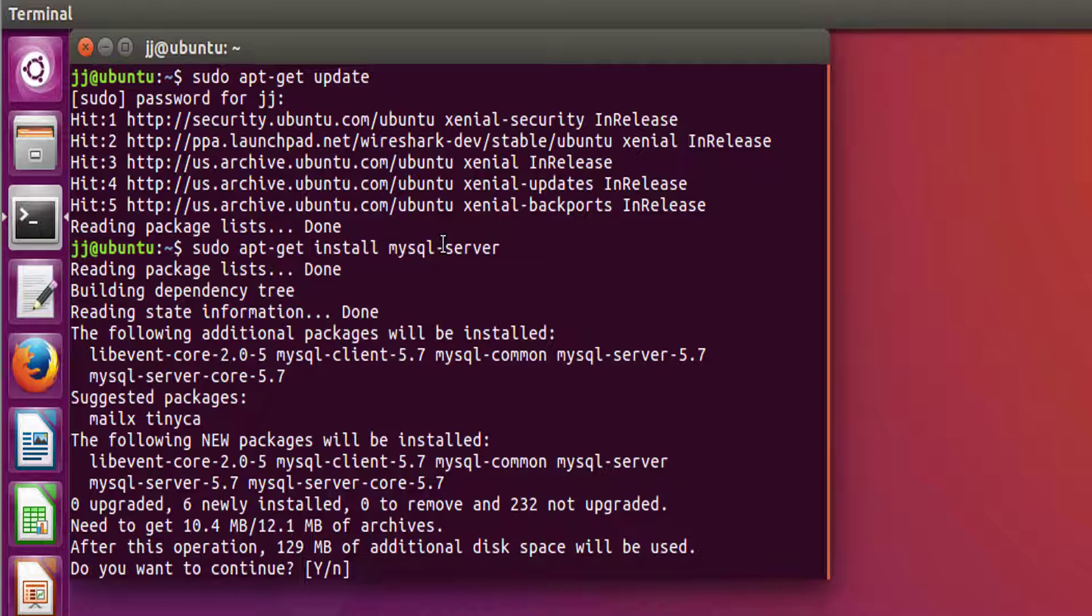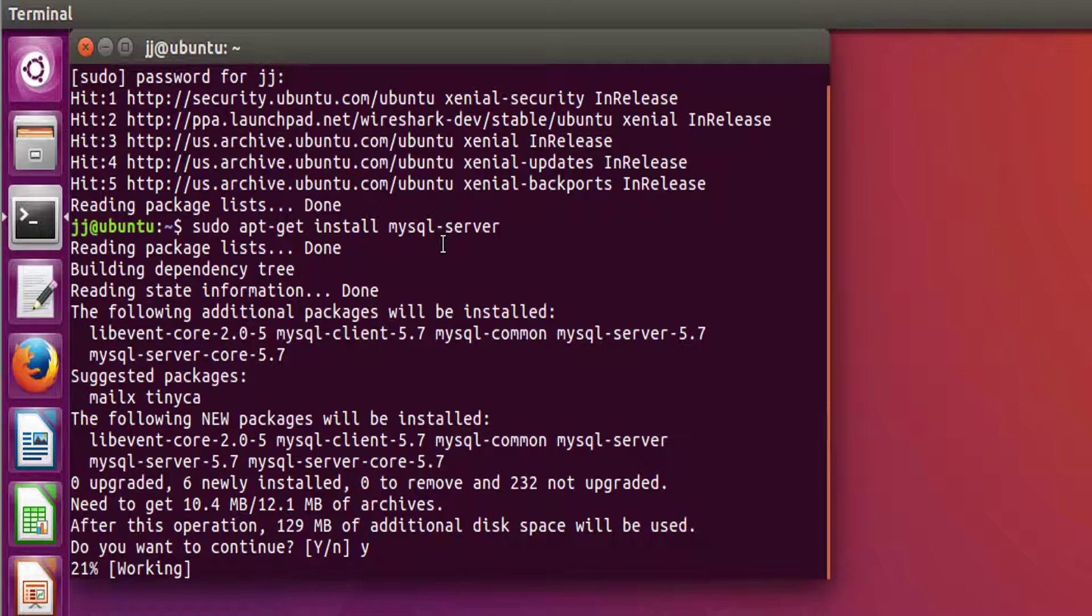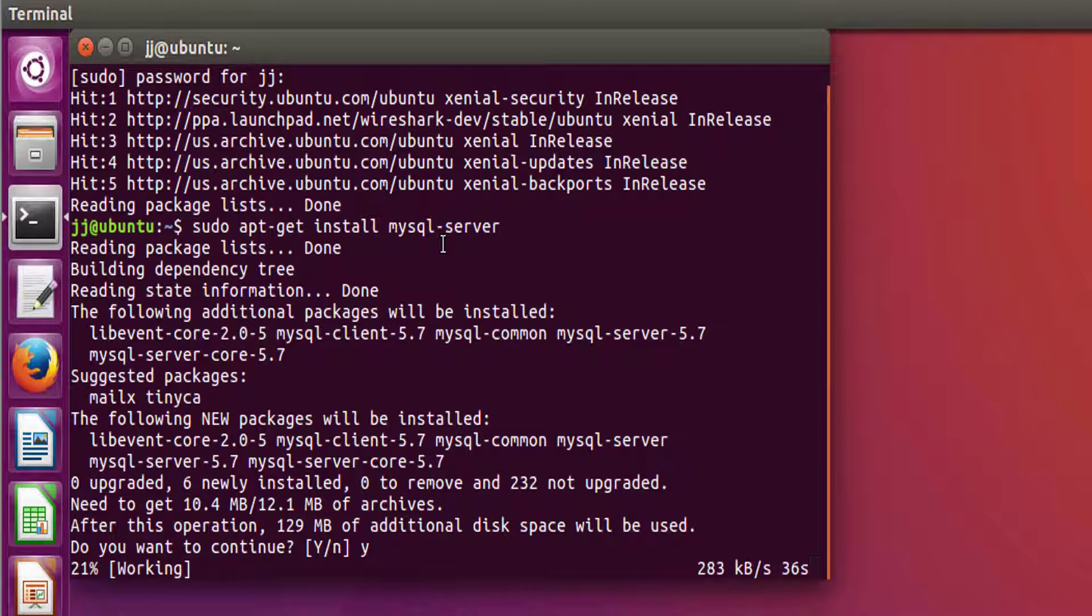This will take 129 MB of additional disk space. Yes. Now this process has also been started. So I will pause my video for a few seconds so that it doesn't become really long and you only see the stuff being downloaded.